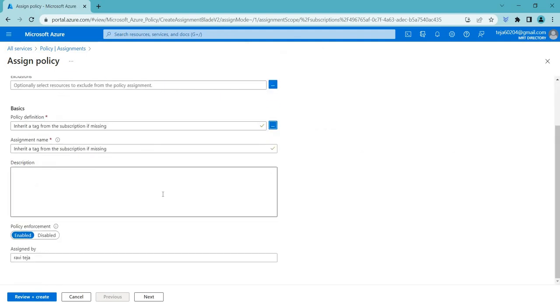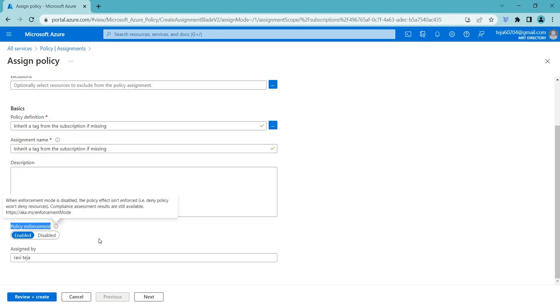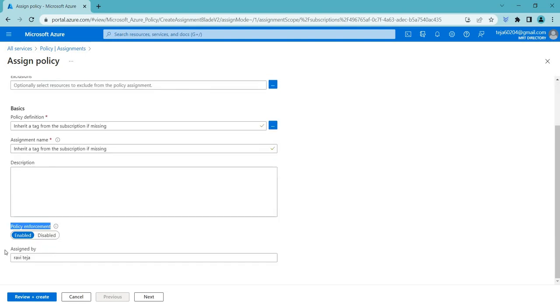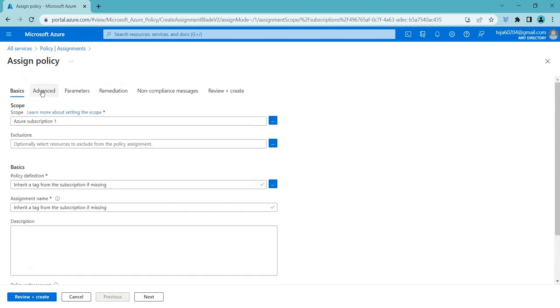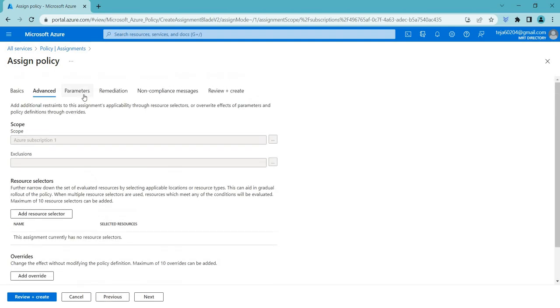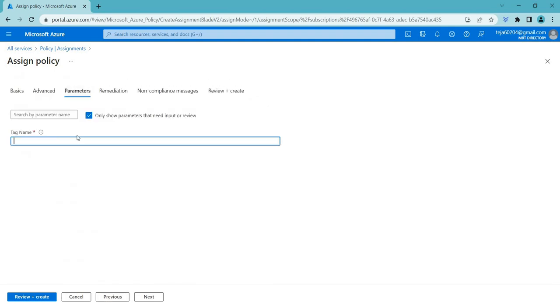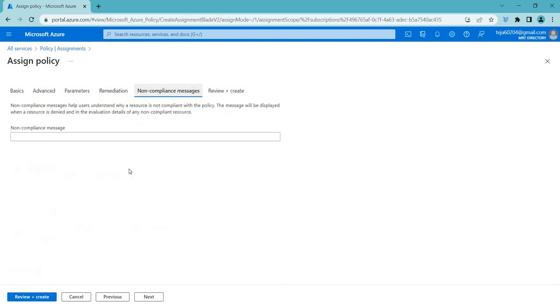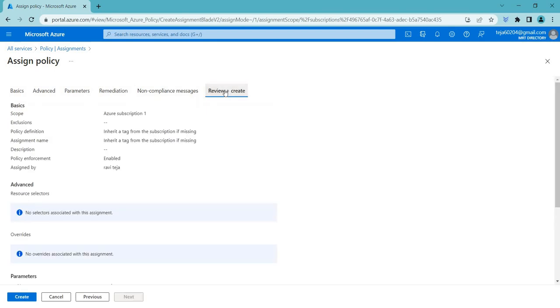If you add any, you can add the description if you want. Make sure that you enable the policy. This is by default my name, which is the person who is logged in. Advanced, you can just leave it. And parameters, you can just add the tag name. You can add it as environment, going to the docs. We can leave it as default. You can add a non-compliance message if you want. And finally, review and create it.